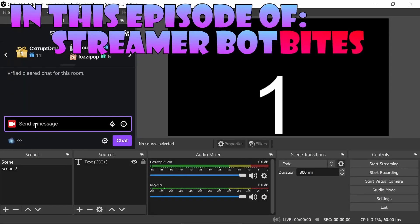In this episode, we connect OBS to StreamerBot and we set up a simple command to change scene.